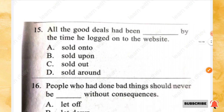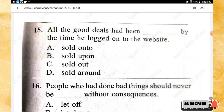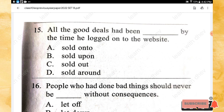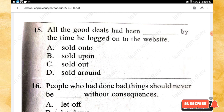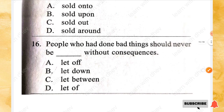Question 15: All the good deals had been _____ by the time he logged on to the website. Options: sold on to, sold upon, sold out, sold around. The right answer is option C — sold out.